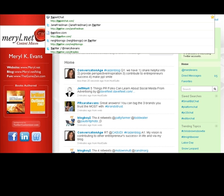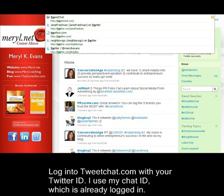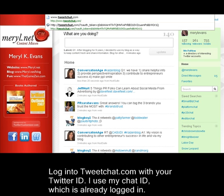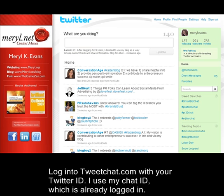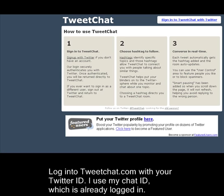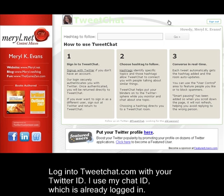How to chat on Twitter with tweetshot.com. Log in to tweetshot.com with your Twitter ID. I use my account which is already logged in.